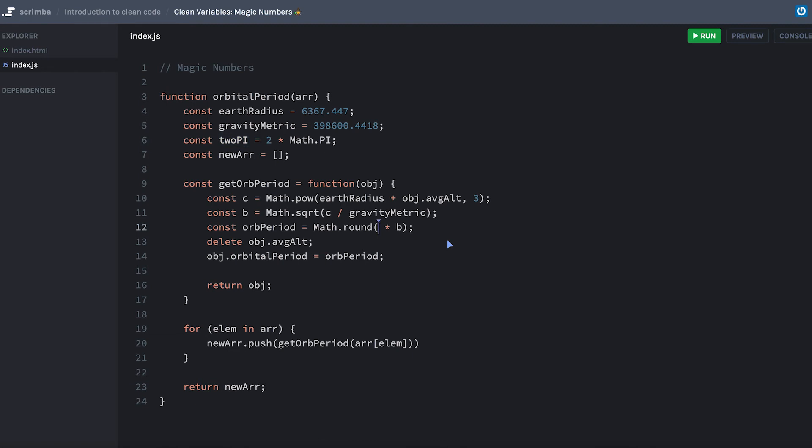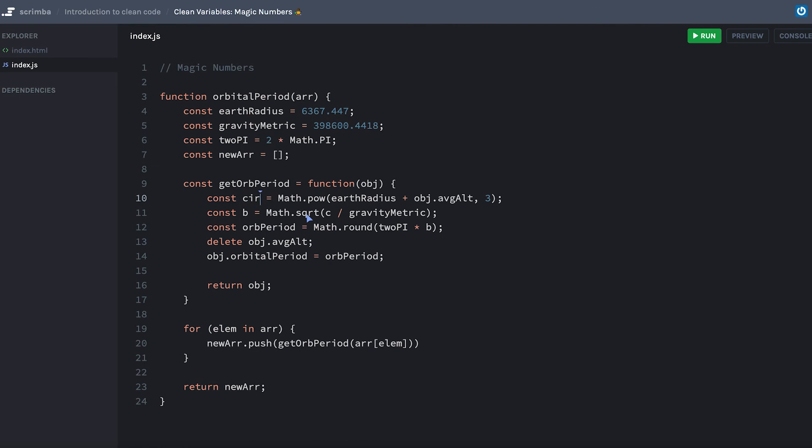Let's go in here and replace a there. Do I really remember when I solved this what c is representative of in this equation? The Math.pow plus the object's average alteration? No, not really, to be honest. I mean we can make something up here just to give an example, so let's say this is like the gravity circumference.